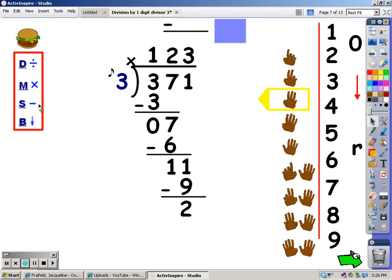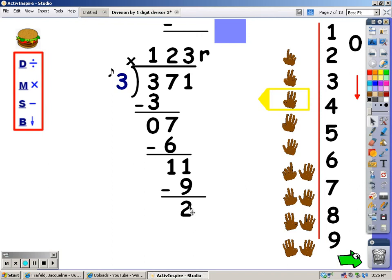My next step is to bring down the next number, but there are no more numbers to bring down. So this number down here is my remainder. I put R2.